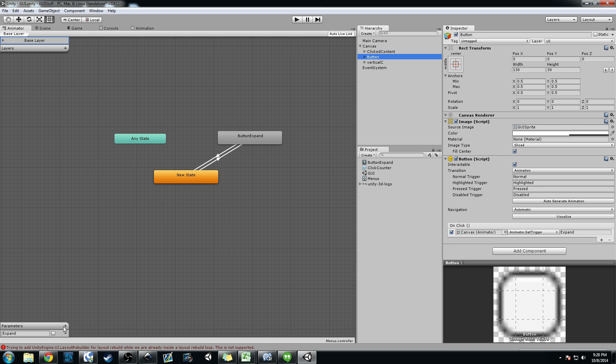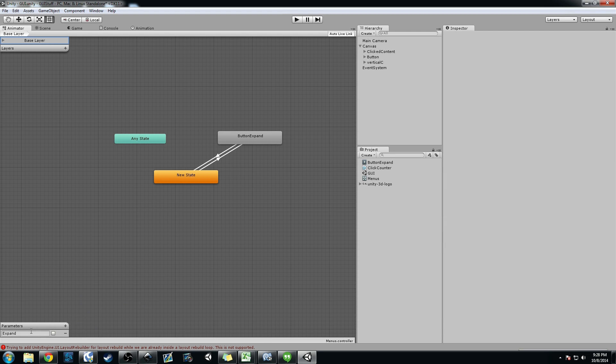So if you look in my animator controller here, in parameters, you can actually add triggers, bools, ints, and floats, and you see I have this expand trigger here.